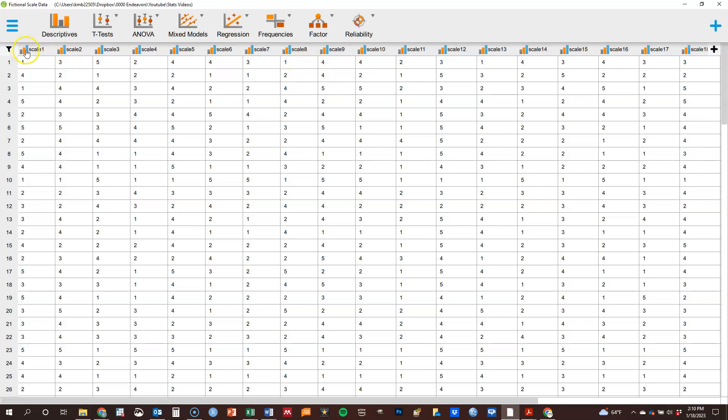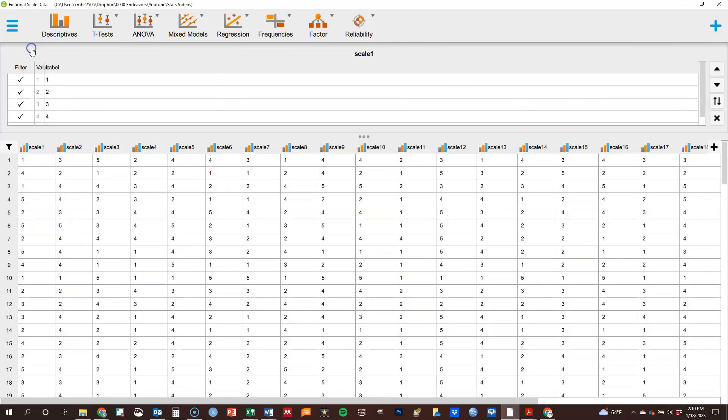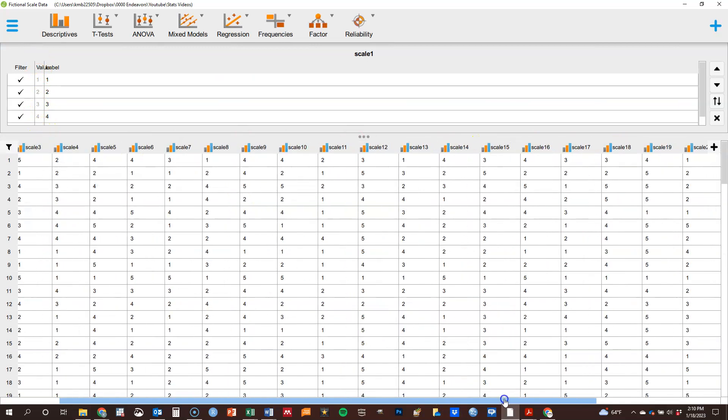These three lines here, it means it thinks it's ordinal data, which this technically is. This is Likert type data, these items. This is a fictional scale with 20 items.